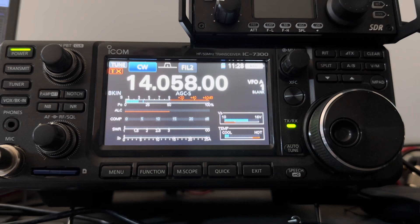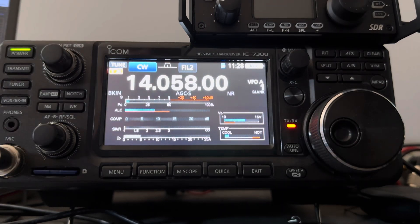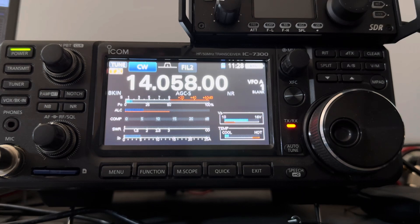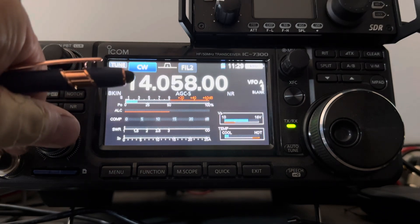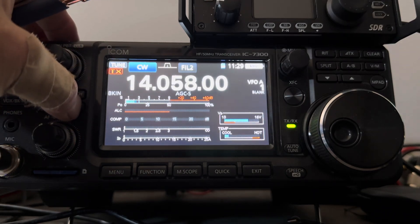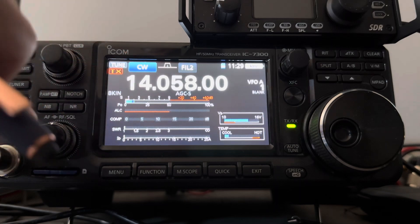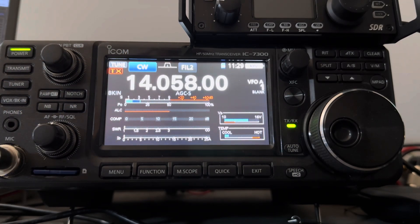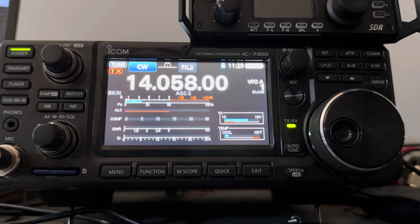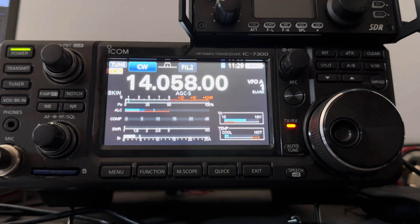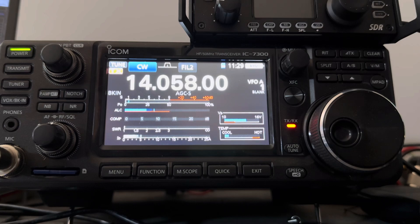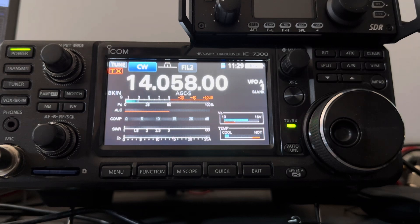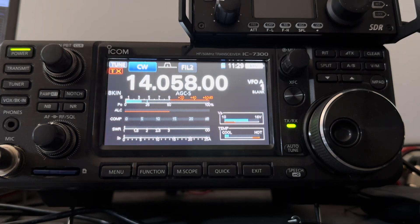I think I'm a 549. I don't think he's going to hear my 5 watts. Oh, heard me.